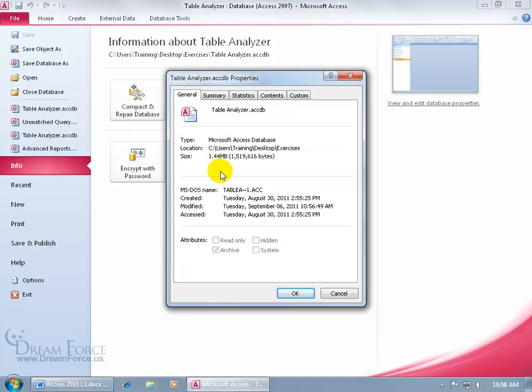There's the statistical information, the size of it, the location of the database, when it was created, modified, accessed. Now if this database was on a server, sometimes your IT person will set it up where the name of the person will be listed here as well.